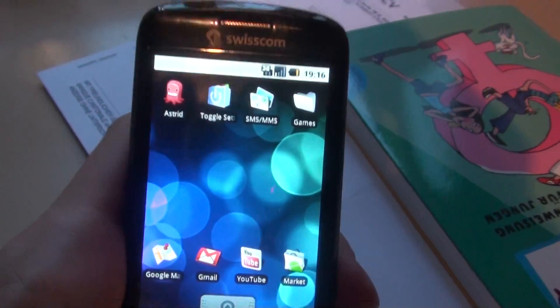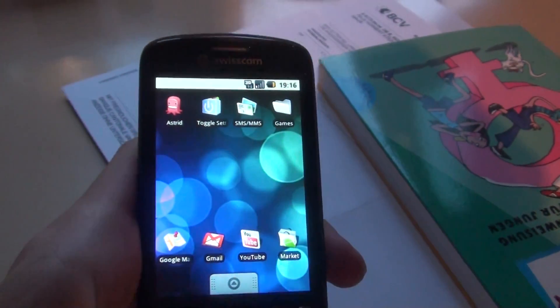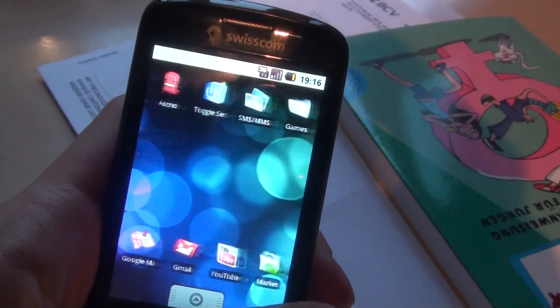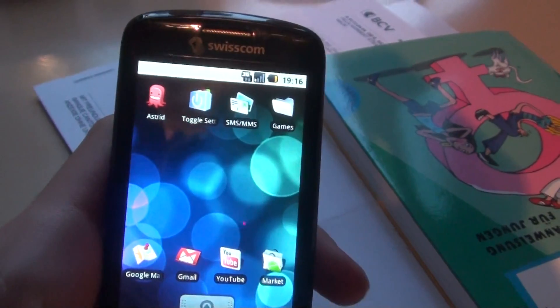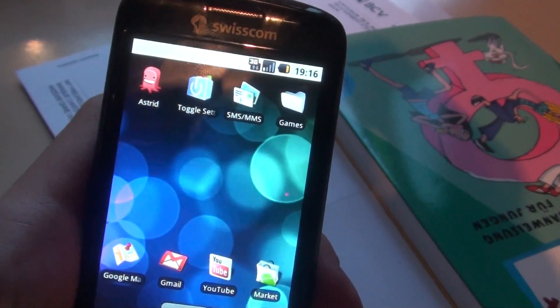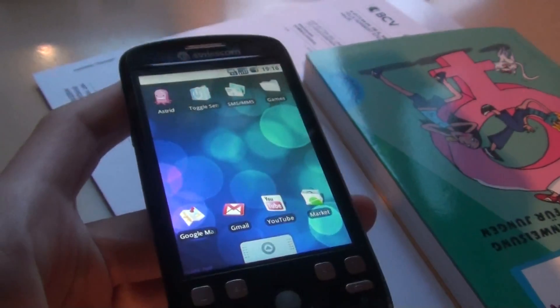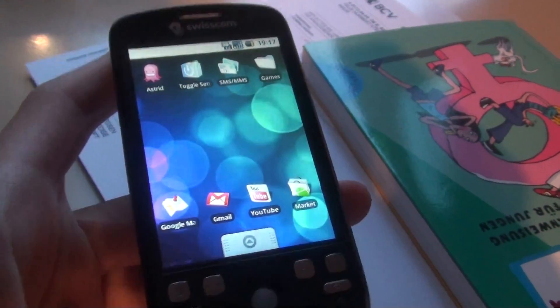Hello guys, it's Shagoon here with another video from HTC Magic. In this video I try to focus on how to pimp up your Android device to make it faster and work smoother.